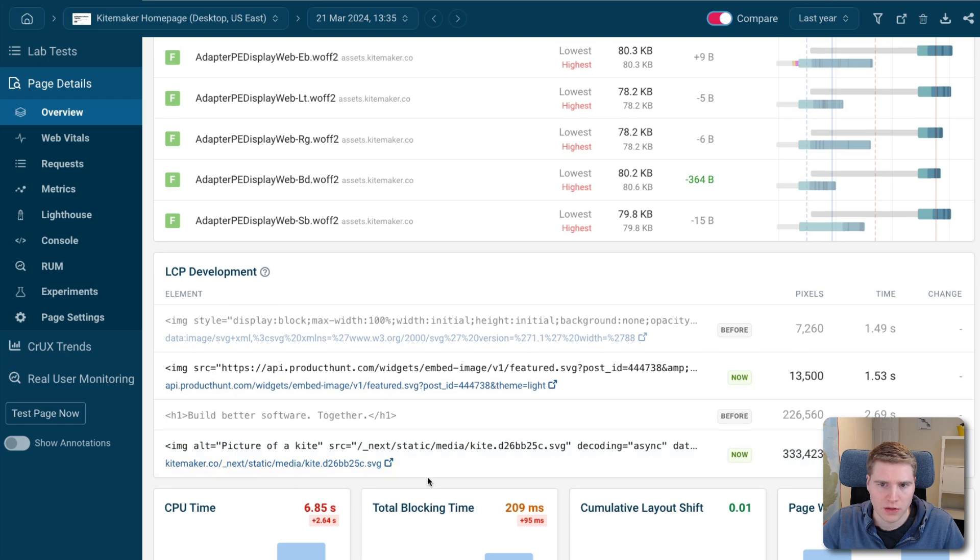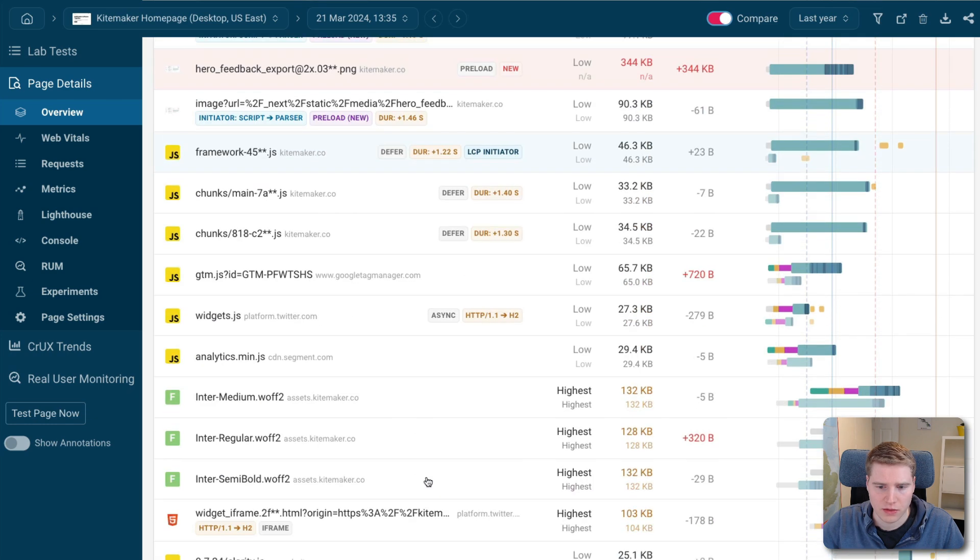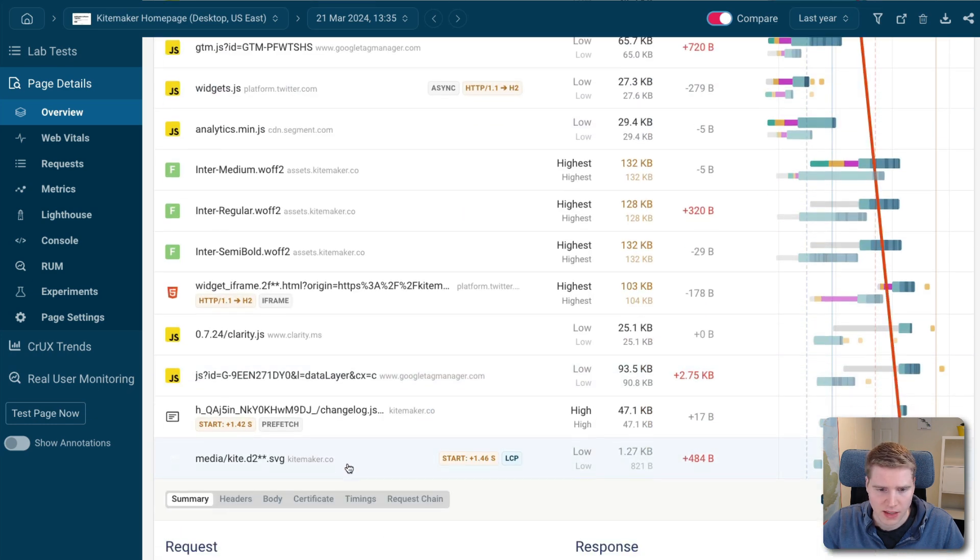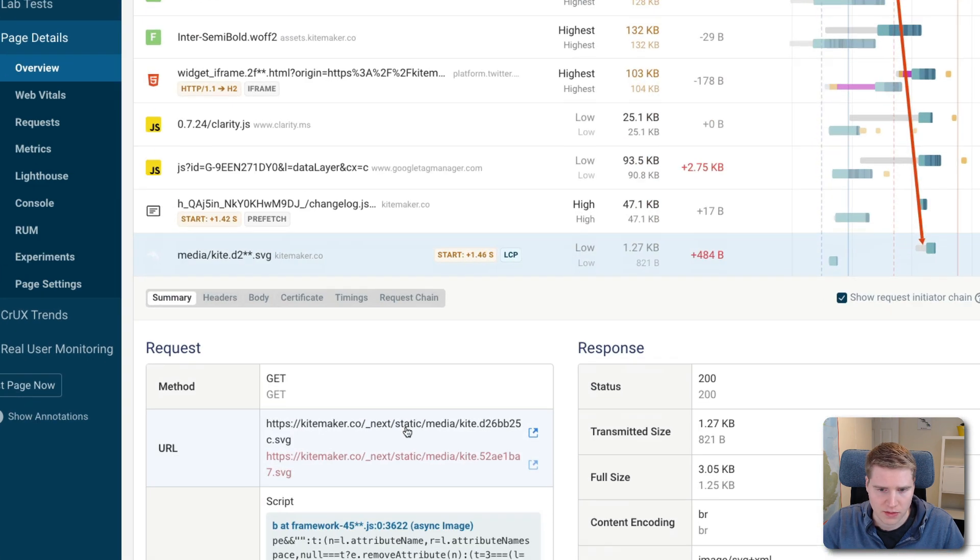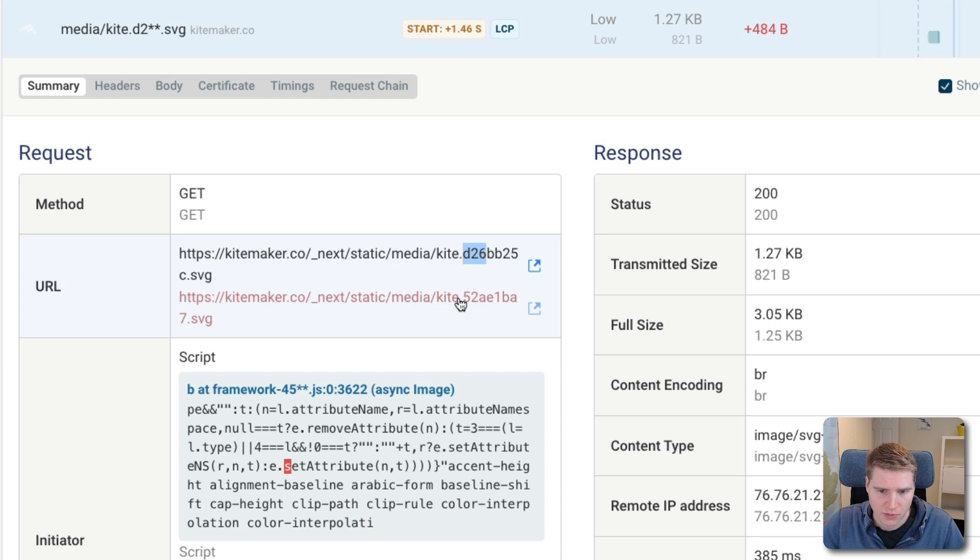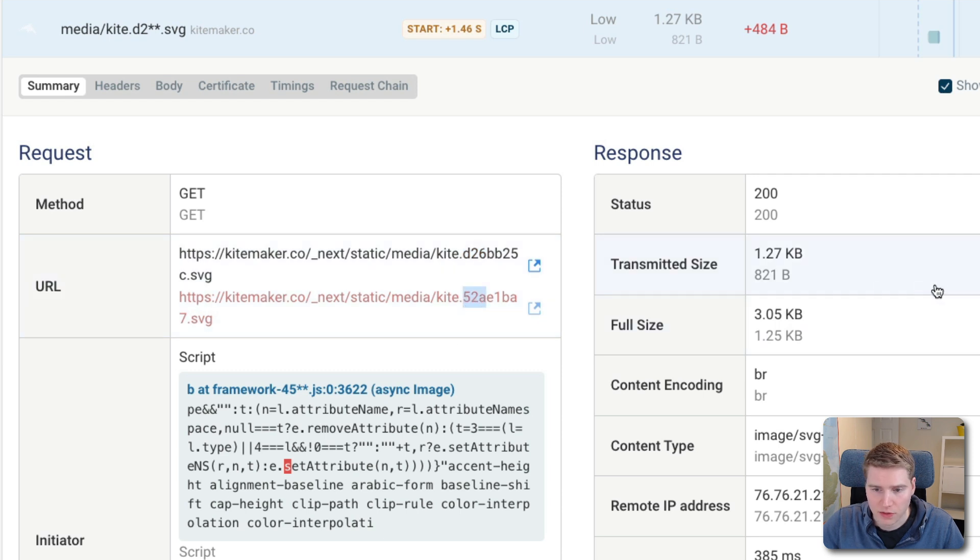So I looked a bit more into this image, which is now the LCP image. And if I look at this, you can see that actually changed a little bit. So before we had this d26 hash, whereas now we have this 52a hash. So the image is a little bit different. And we can also see that there's a tiny size change between the two.